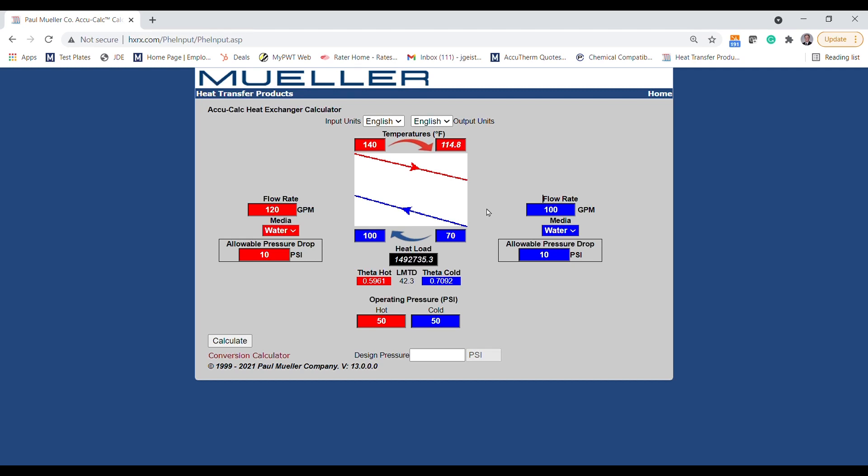With our thermal requirement selected, we also have to enter a maximum pressure drop that we're going to allow. The default is 10 psi for both fluids, and we typically do not recommend dropping below 5 psi. These pressure drop values can sometimes influence the final sizing even more than the thermal requirement, so you want to make sure that you're not oversizing your heat exchanger by selecting too low of a pressure drop.